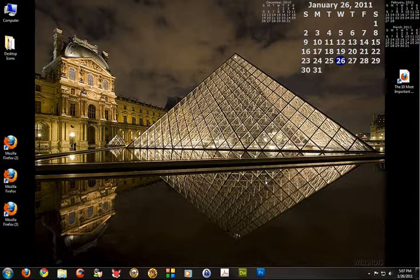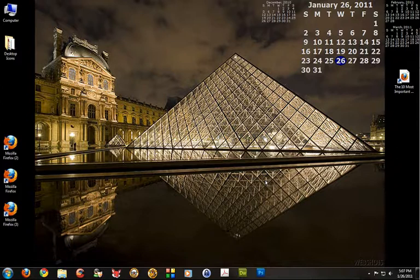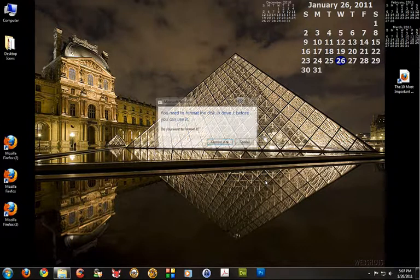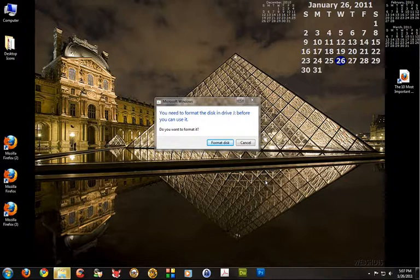So first let me show you what that looks like. I'm going to plug in the encrypted hard drive that I actually encrypted on my last post. Okay, so I'm plugging it in and there is the prompt. You need to format the disk in Drive J before you can use it. Do you want to format it?